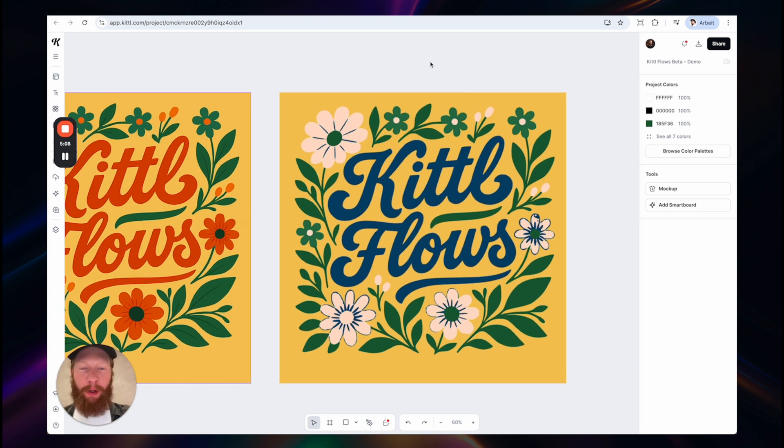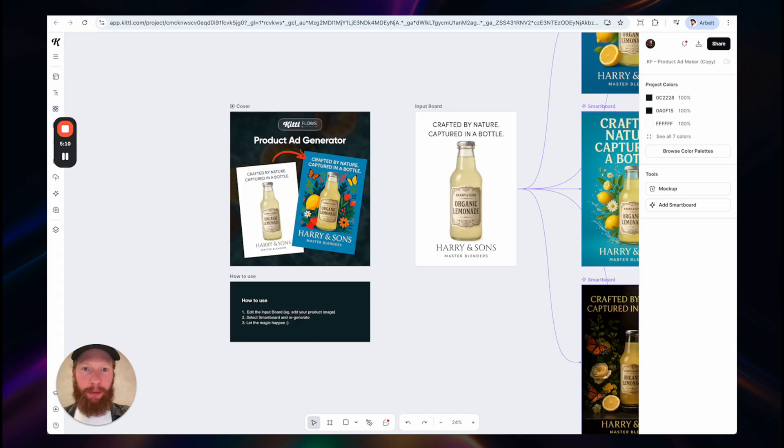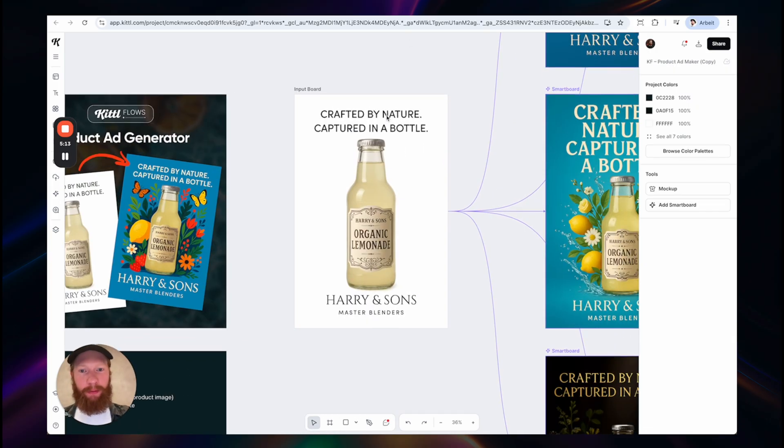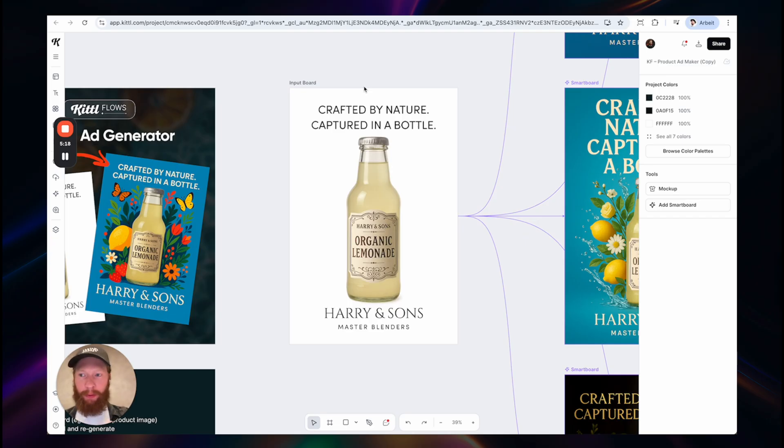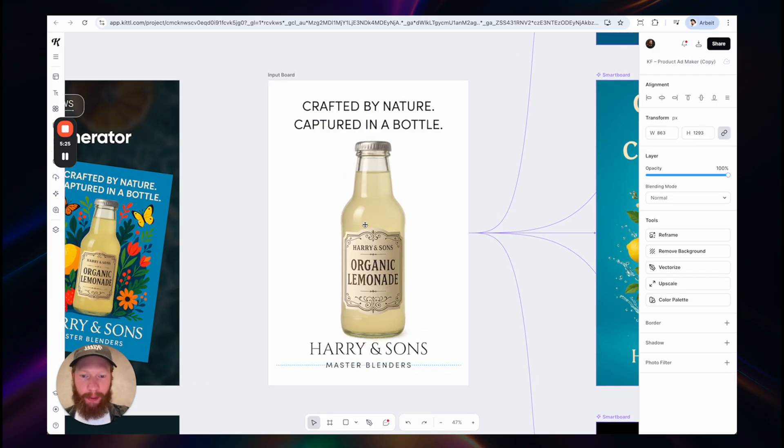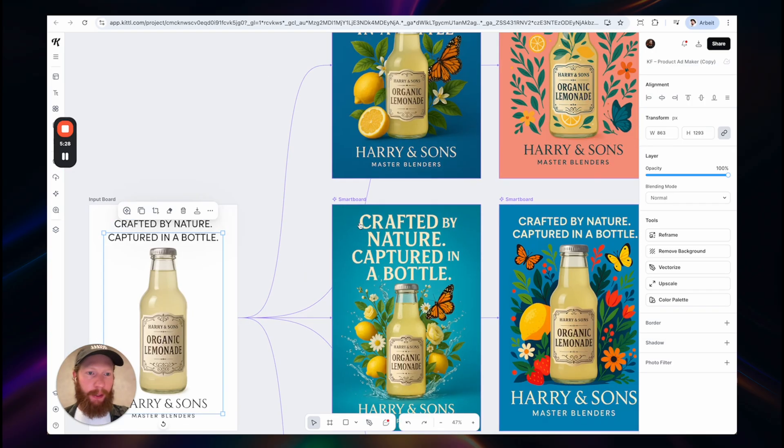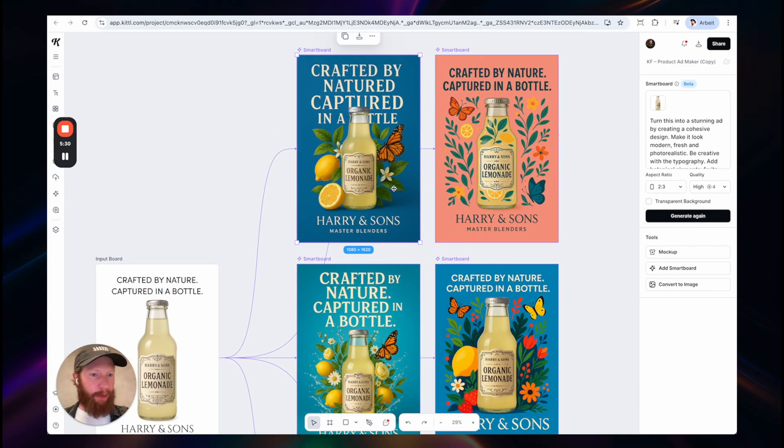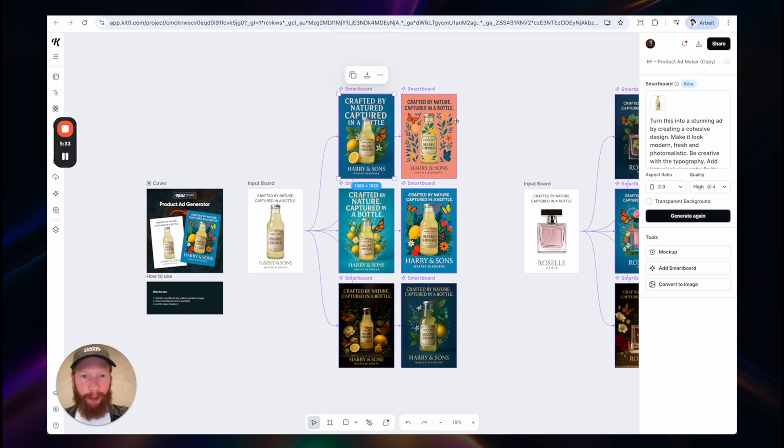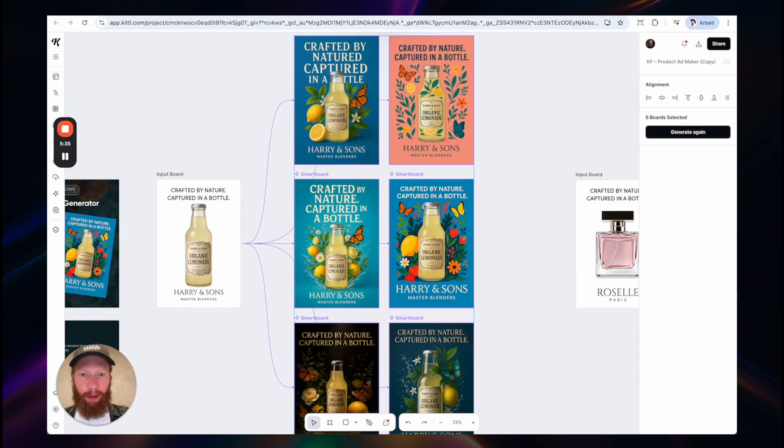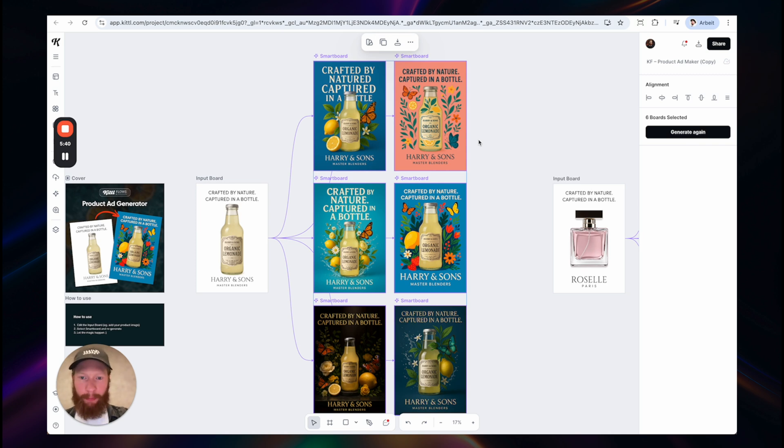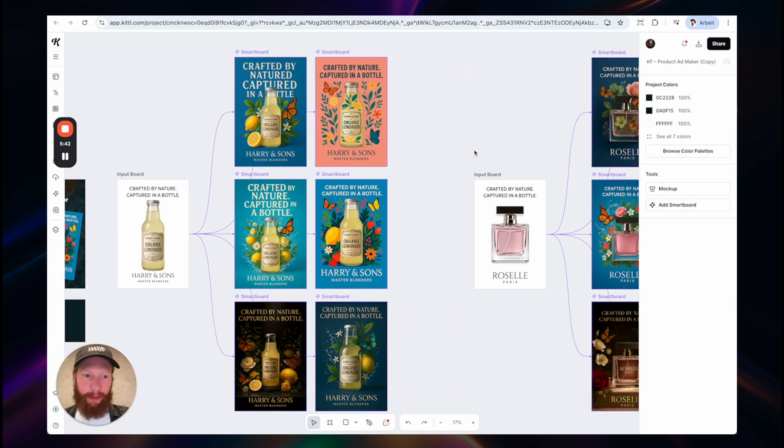A few more use cases I would like to introduce you to is the product ad generator. So here I basically went from zero to one, creating different product ads with a very raw basic layout. Just having like this bottle here in the center. You could also replace this with anything, of course, and then generate multiple concepts very quickly. You could even select all of them at once and then hit generate again. And it would regenerate all these parts in a matter of seconds.